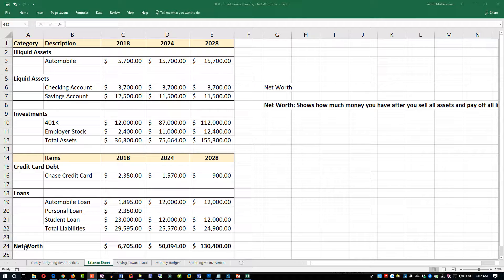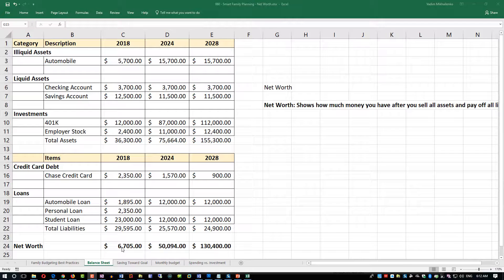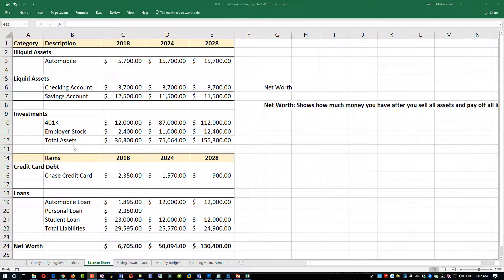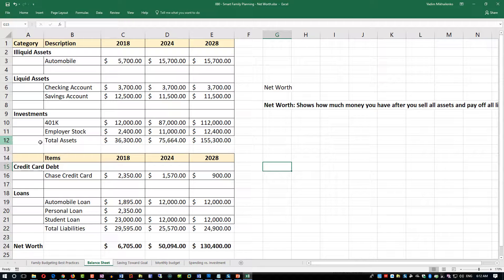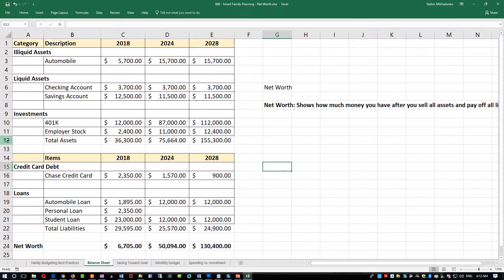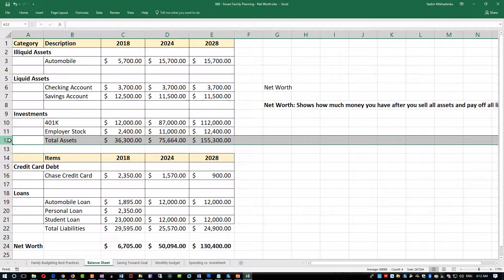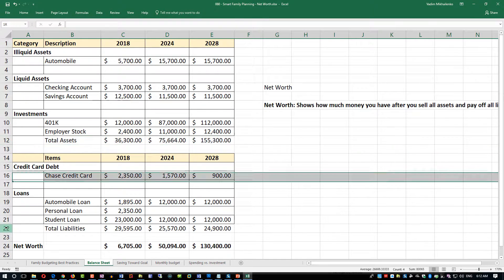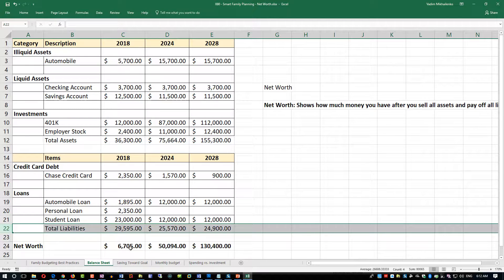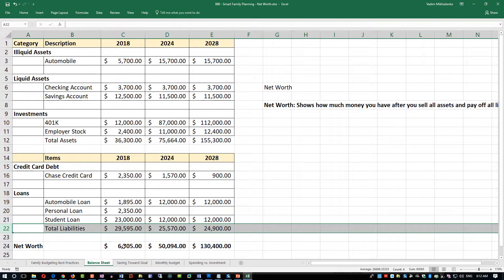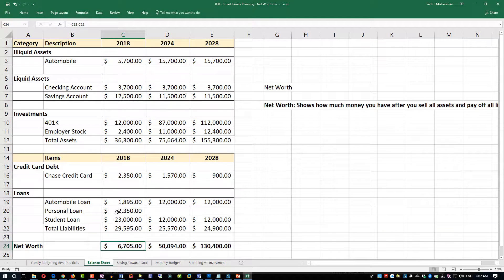The net worth is calculated as assets minus liabilities. We have a row called total assets, row 12, minus total liabilities row, and that's how net worth is calculated. The formula is C12 minus C22.